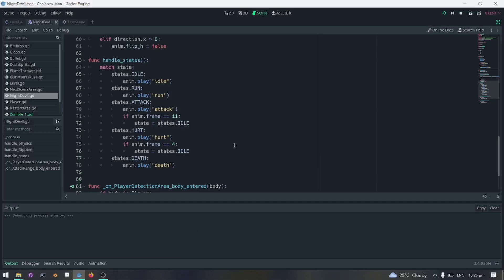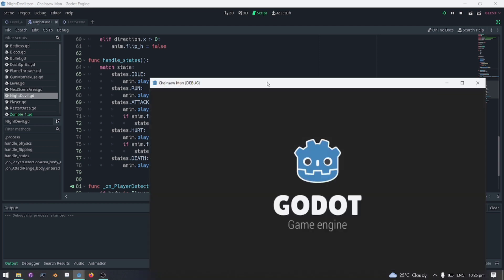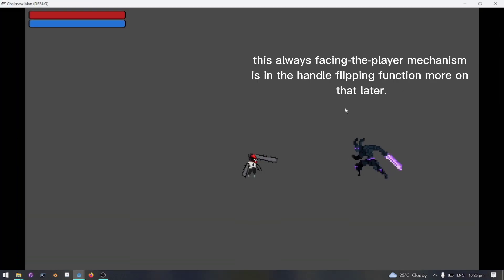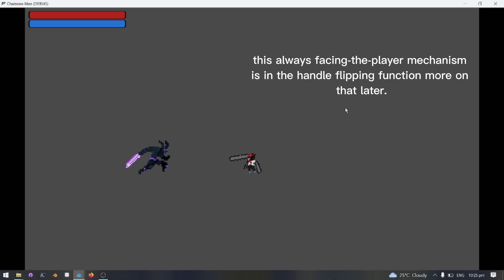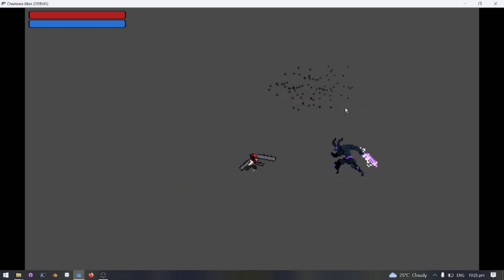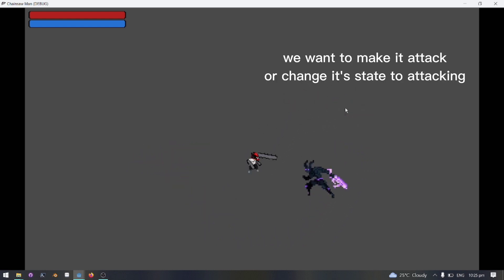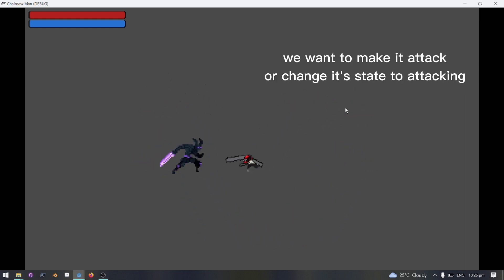Now I will show you what these states can do. Notice that the enemy will always face the player and it is in his idle state because it's playing idle animation. Now, what we want is to make it attack or change its state to attacking.